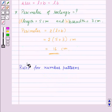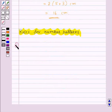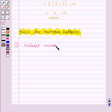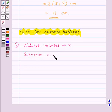Now let's see how we can use algebraic expressions in rules for number patterns. Suppose we denote a natural number by N; then its successor will be given by N plus 1, which is an algebraic expression.